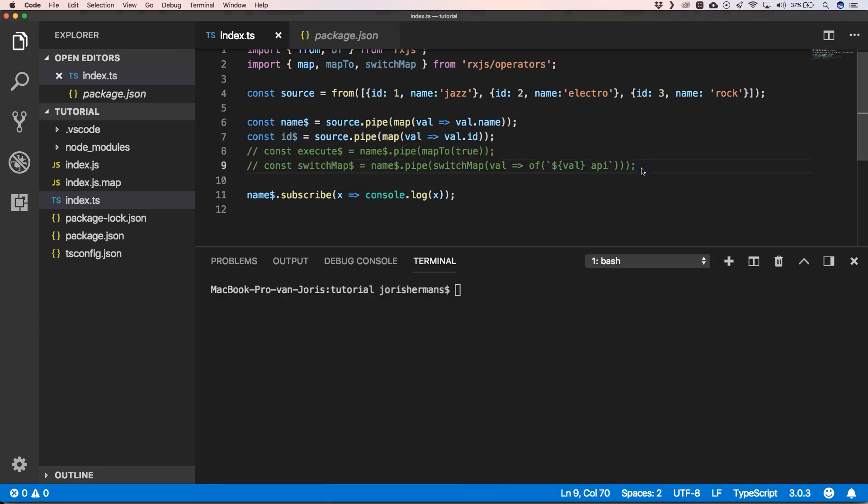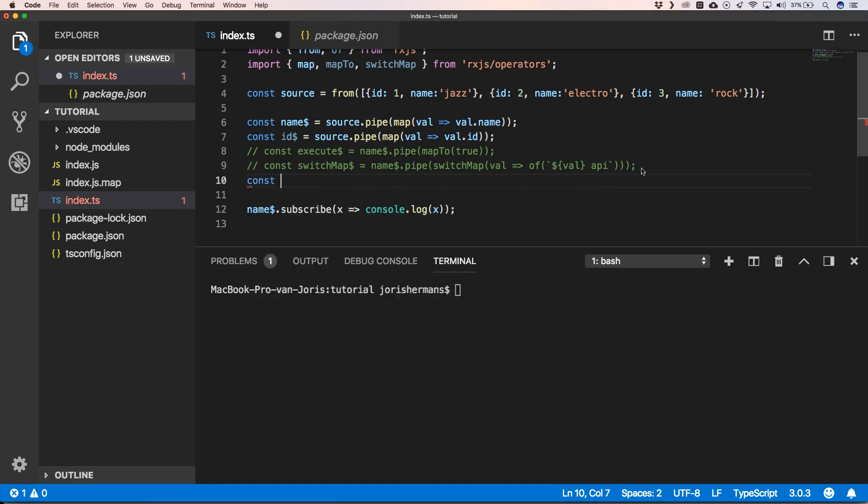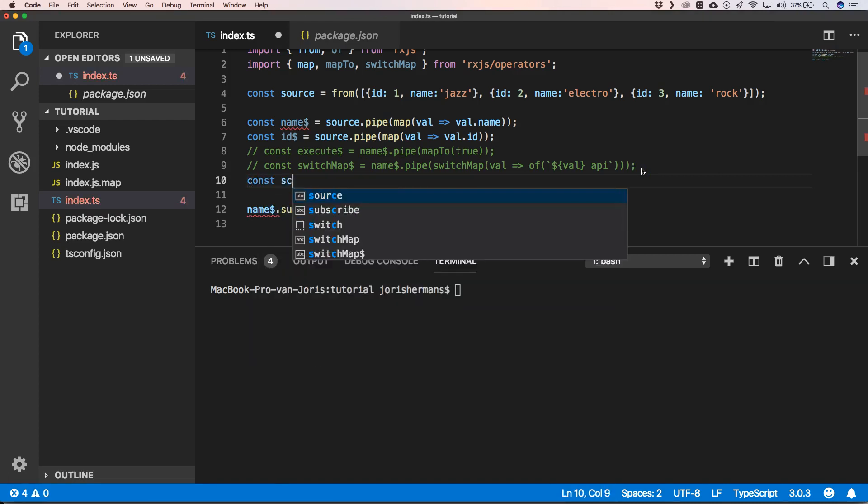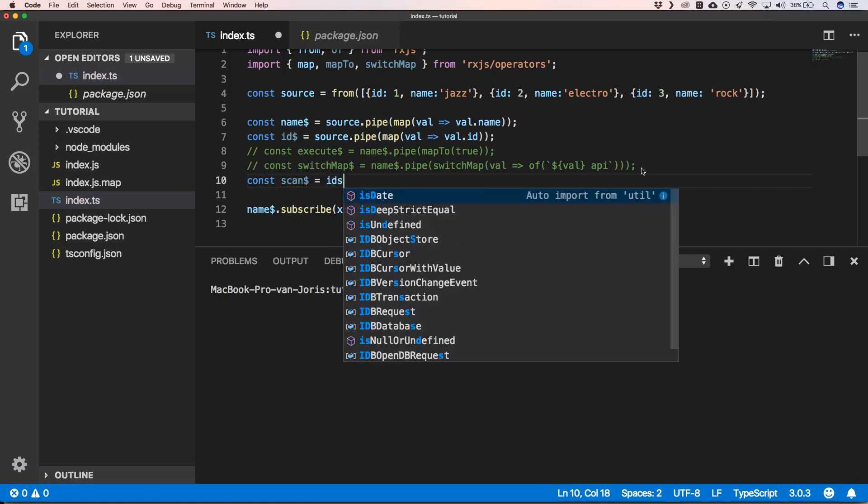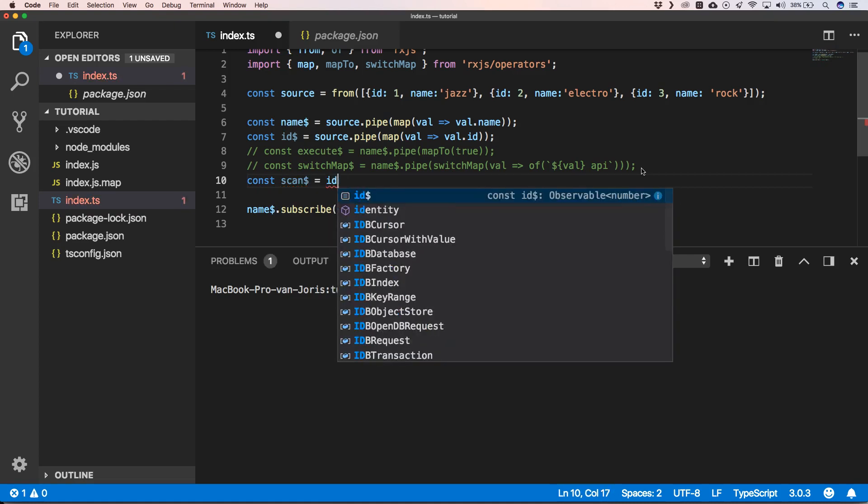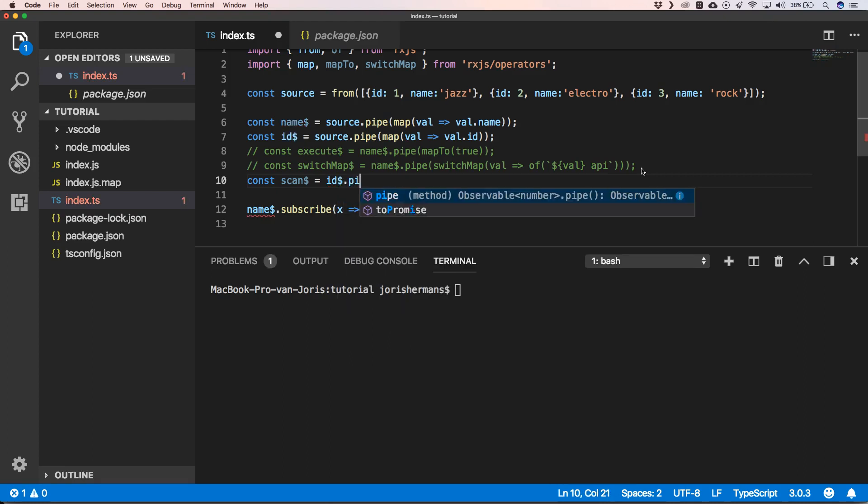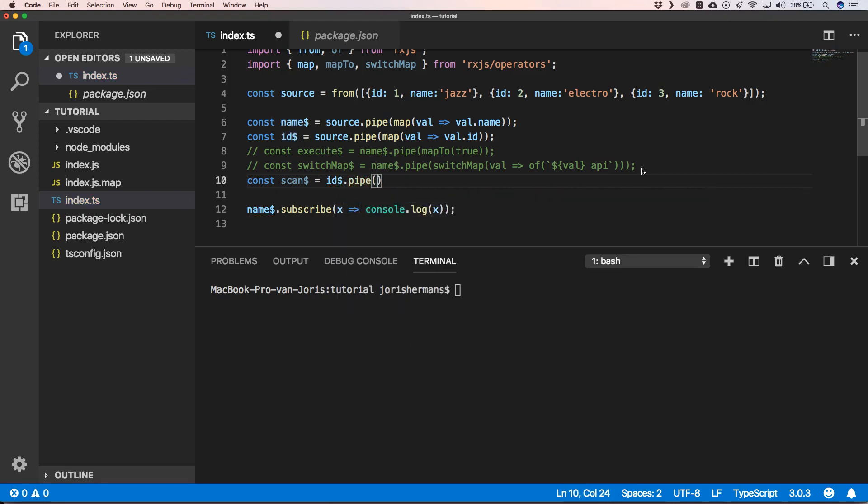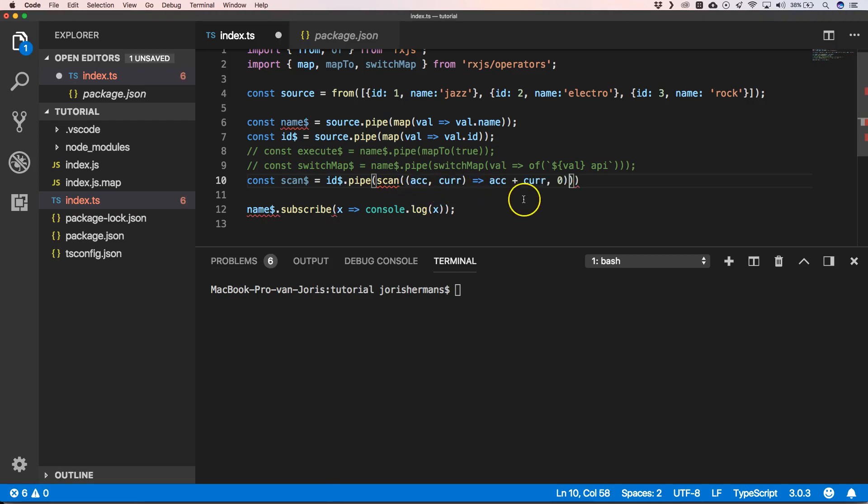Another great operator is the scan operator. So you can do const scan. I want to use the IDs for that. So do dot pipe scan, then we can put out here our values that I want to use and explain to you what it really does.